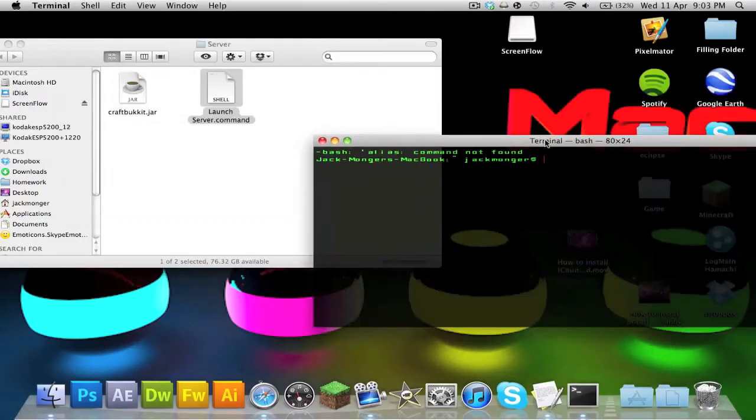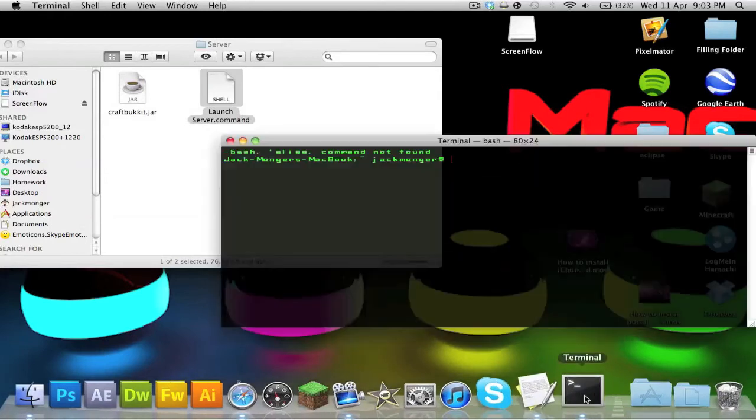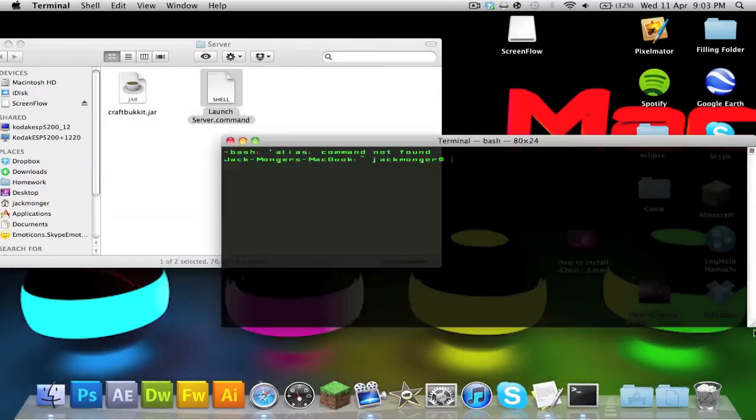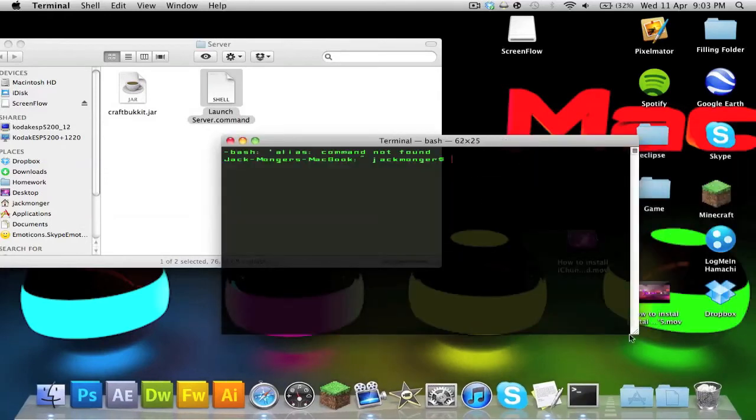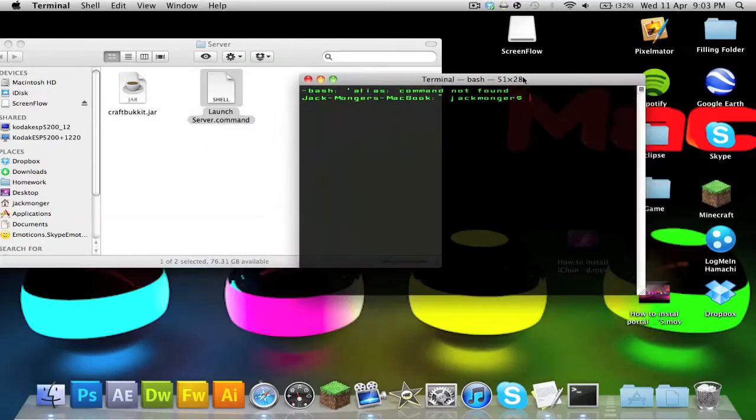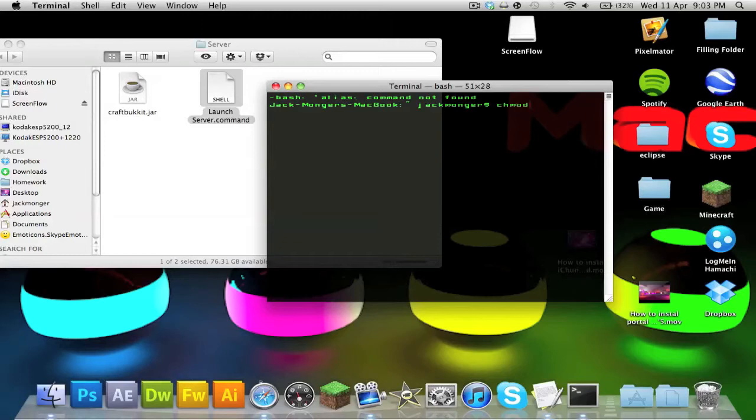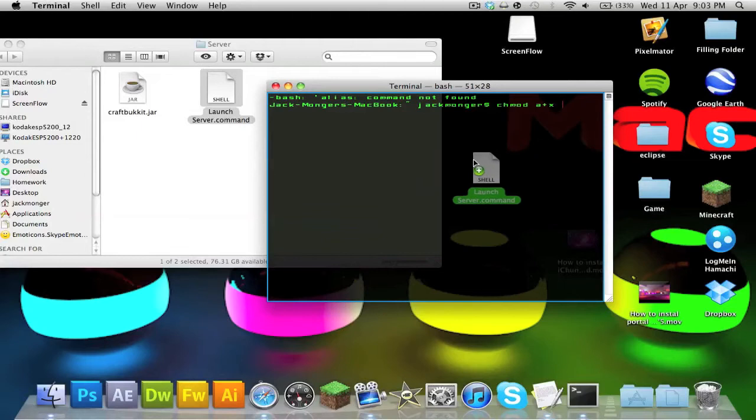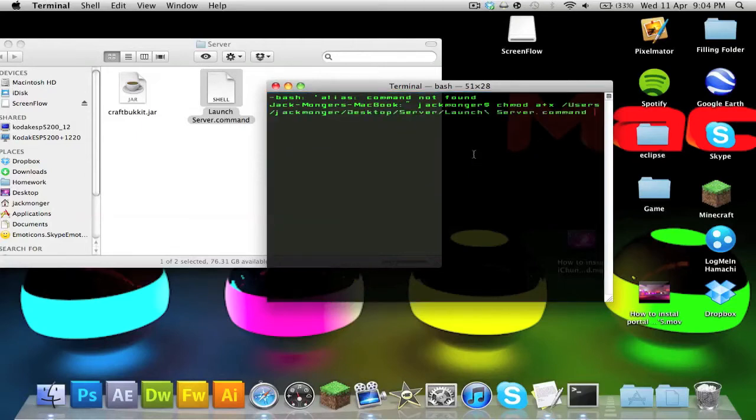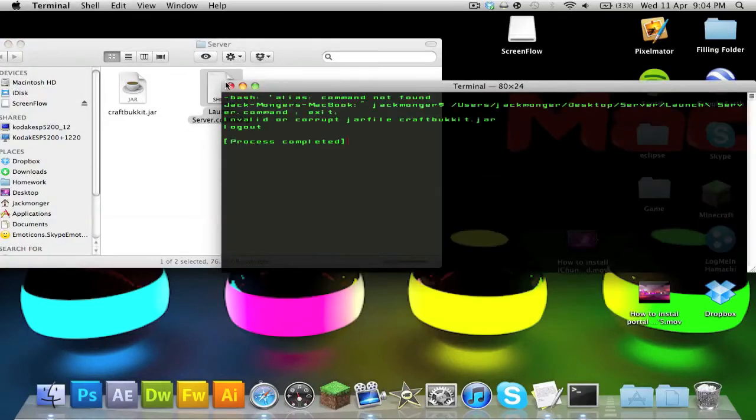Now if you can access terminal, what you want to do is click on terminal. Yours won't look exactly like this because I've changed mine a bit, but you want to type in 'chmod space a+x space' and then drag this file from server into it. Then just hit enter and that's done. Now if you double-click this...